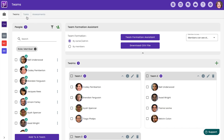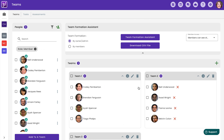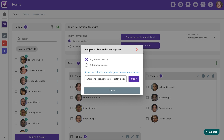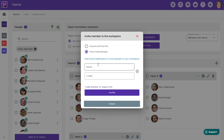Right below we do have the members, and on the right-hand side we can view the teams. Now by clicking on the little plus icon, you do have two options for inviting people to the workspace: either by clicking invite with a link and copying and pasting it, or by inviting people by putting in their name and email address.